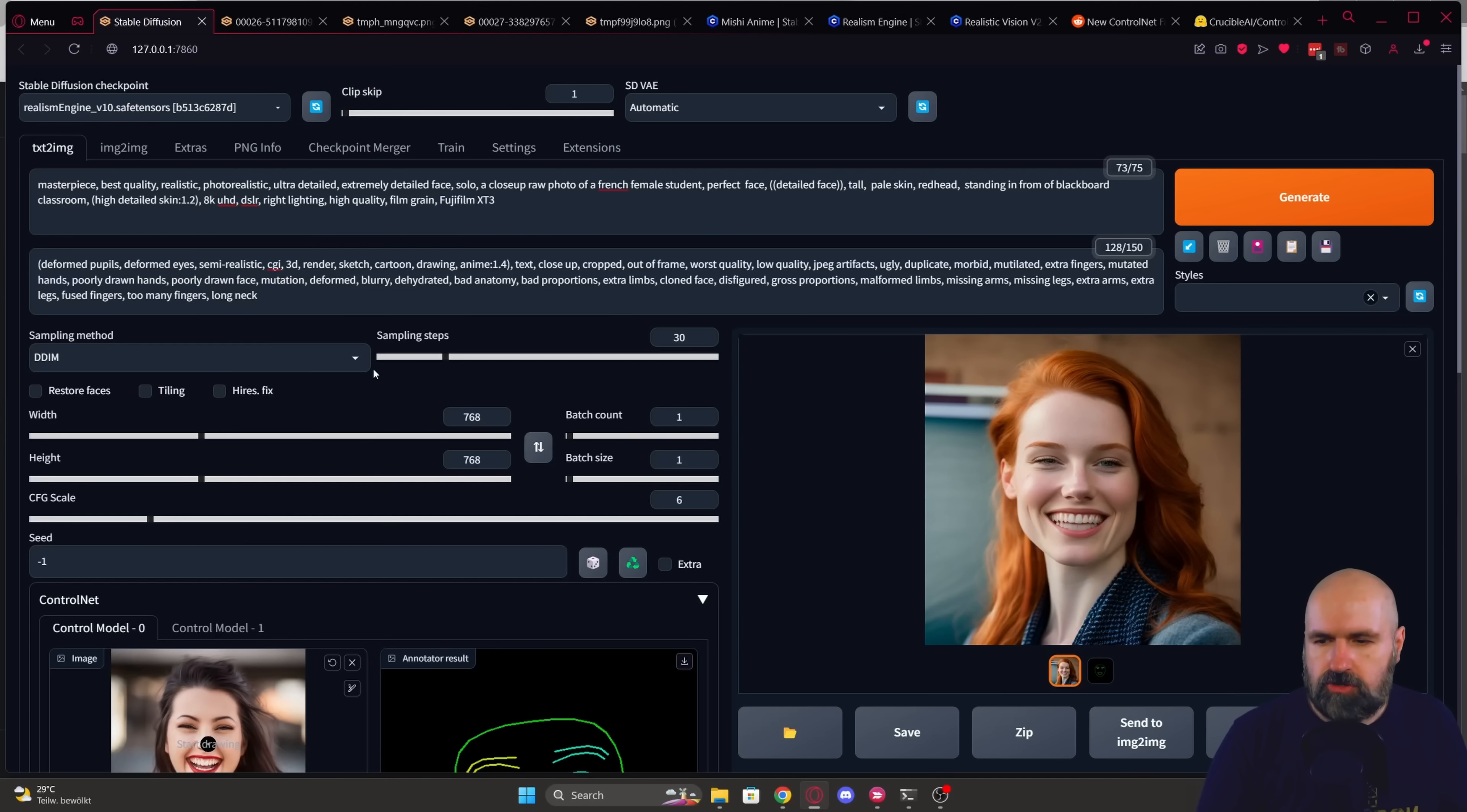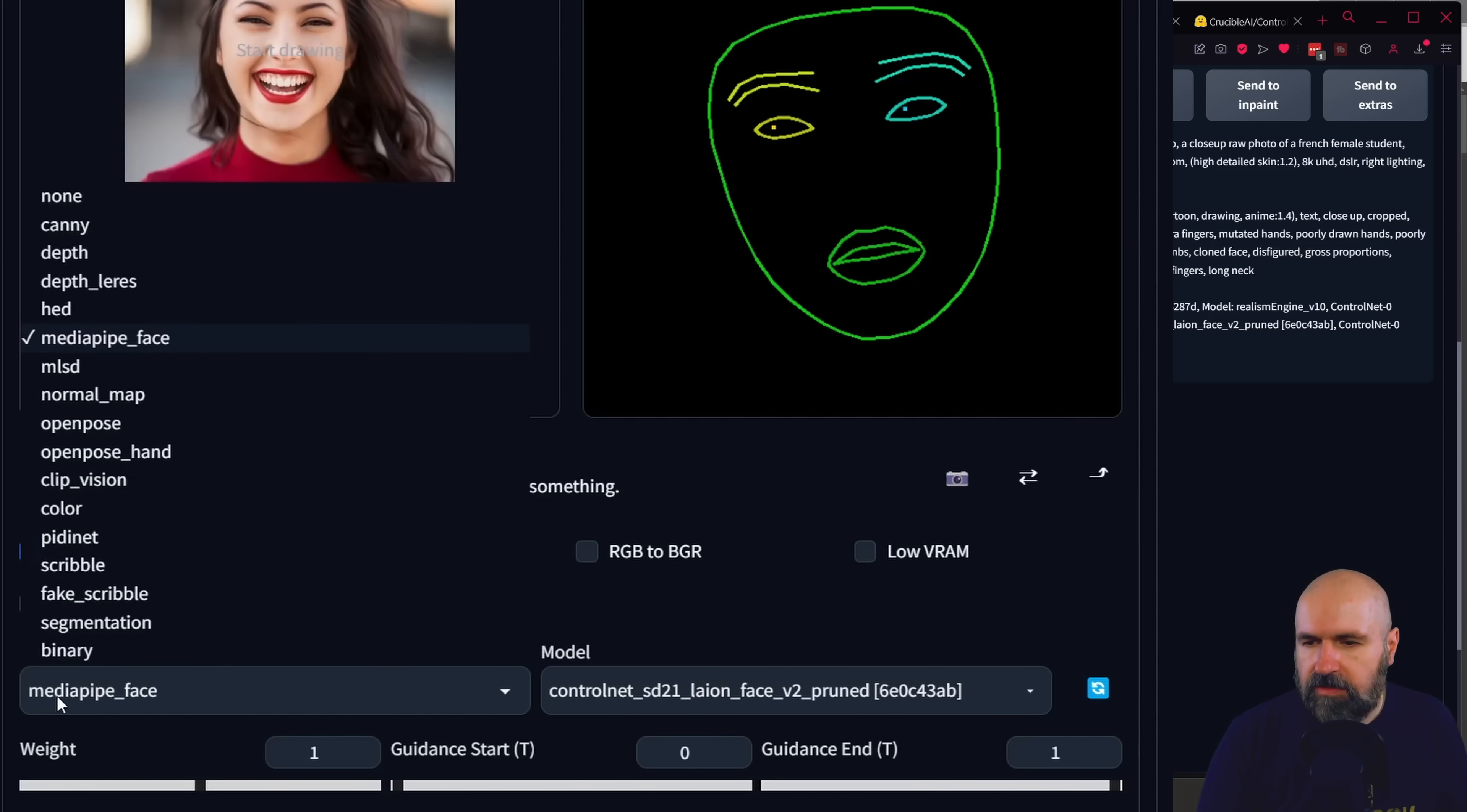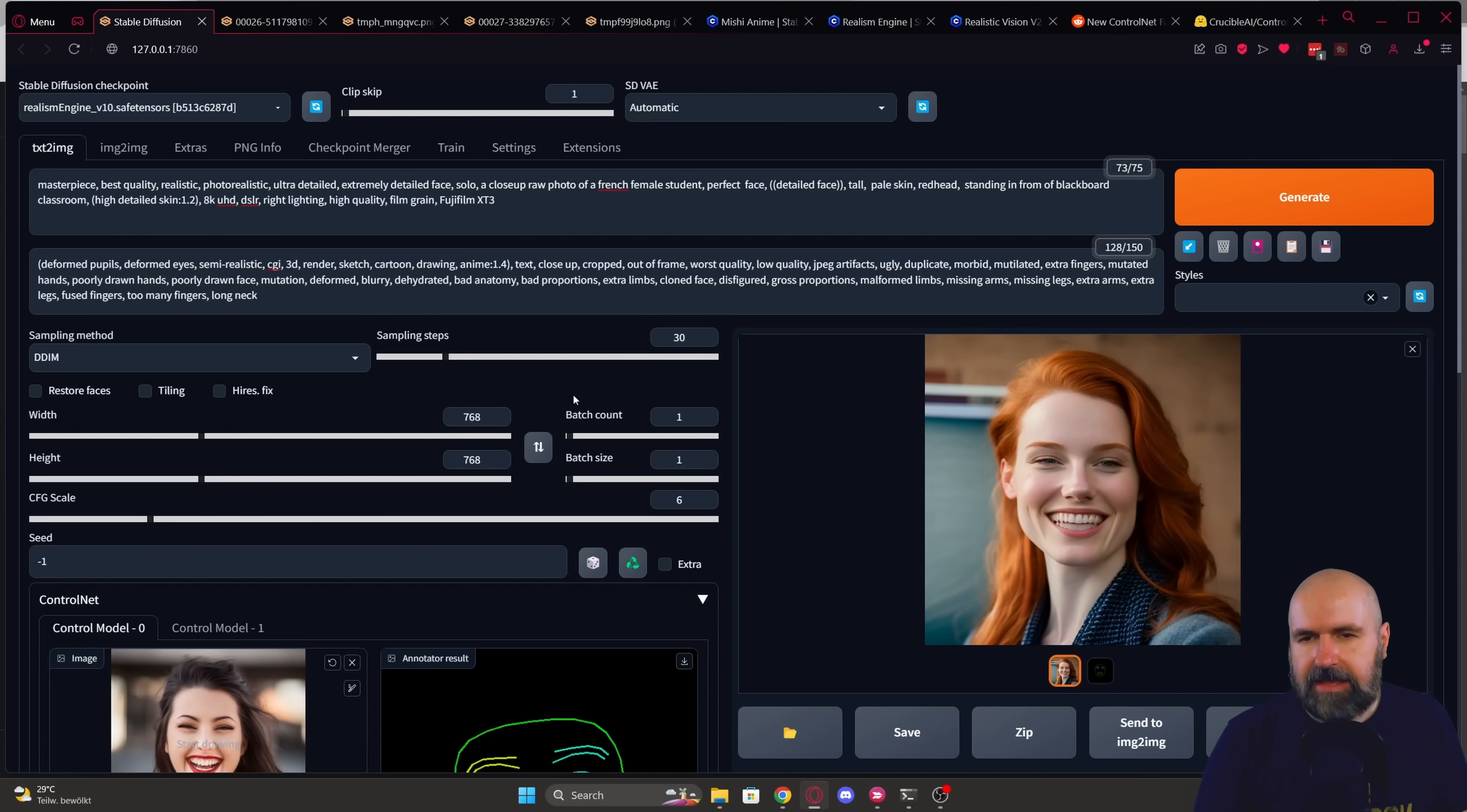Now first of all, you should be able to see control net down here. I have two control nets because of my settings. You probably only have one in here. You want to check under the preprocessors that you have one that is reading mediapipe_face and then over here for the control net models, you want to have the control net SD21 lion face version 2 pruned model in here so that everything is set up correctly. If you don't see that model in here, you click here on this blue button and this should reload all the models from your folder. Now you should be able to see that.